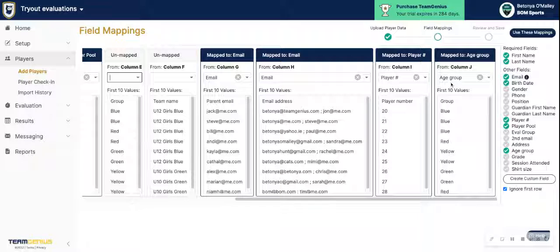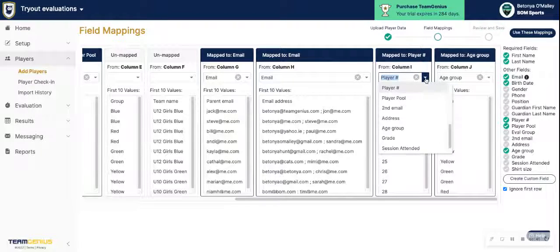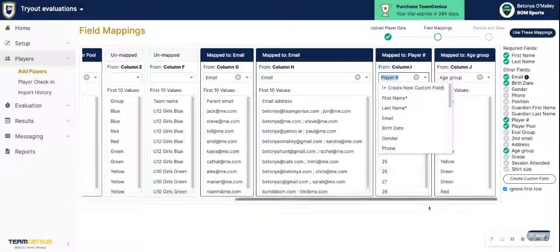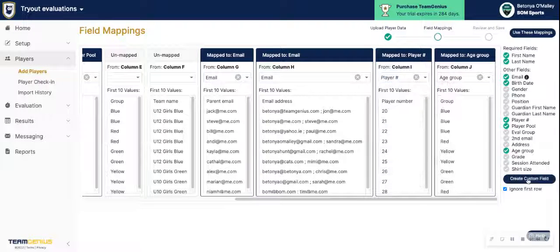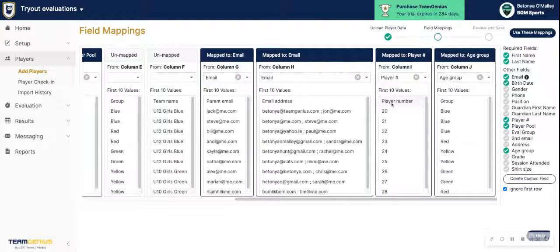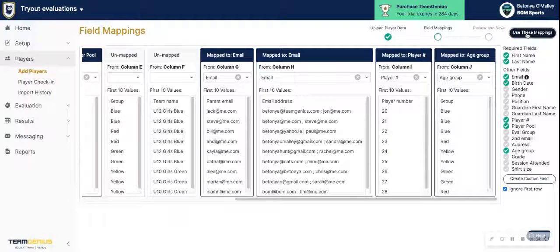Any fields that you already have in place are listed under Other Fields. If you need to add a custom field, at the very top you'll see 'Create New Custom Field.' Once you have your mappings in place and if you had a column header row in your CSV file, make sure it's checked to ignore the first row, then use these mappings.